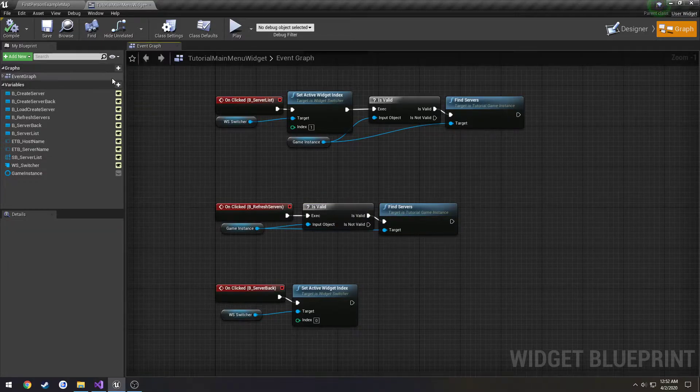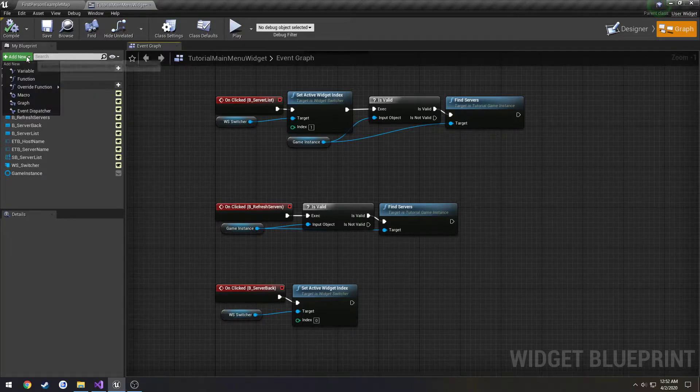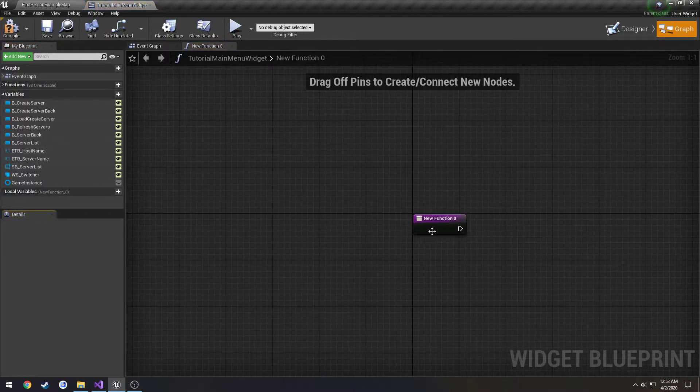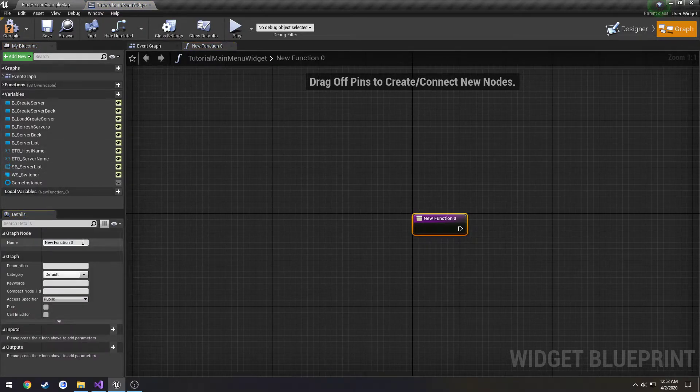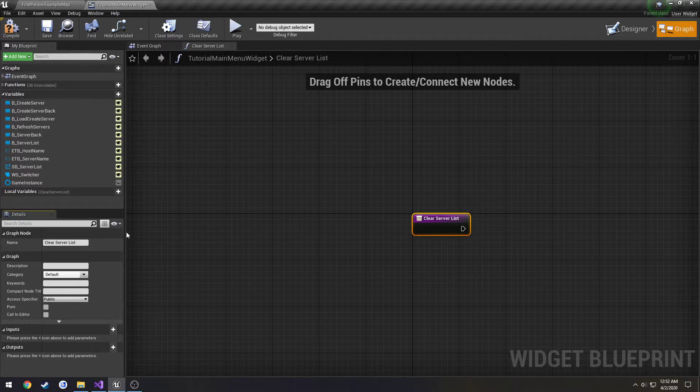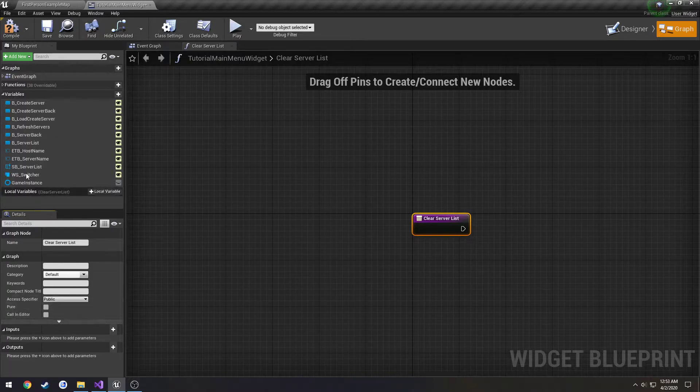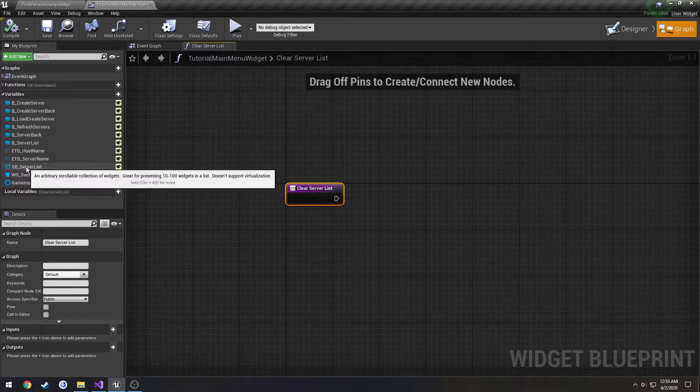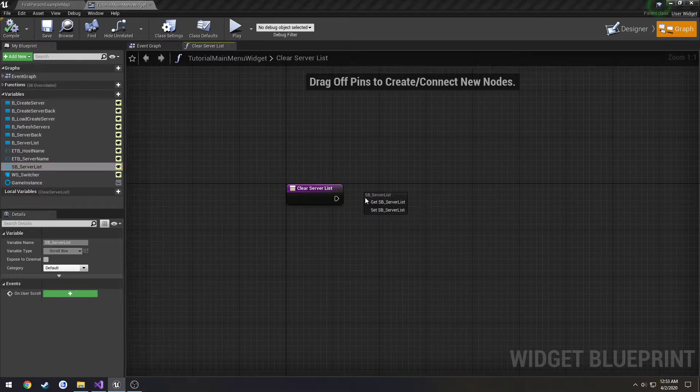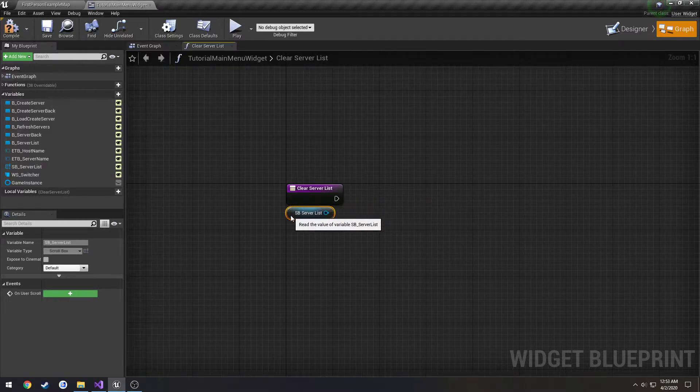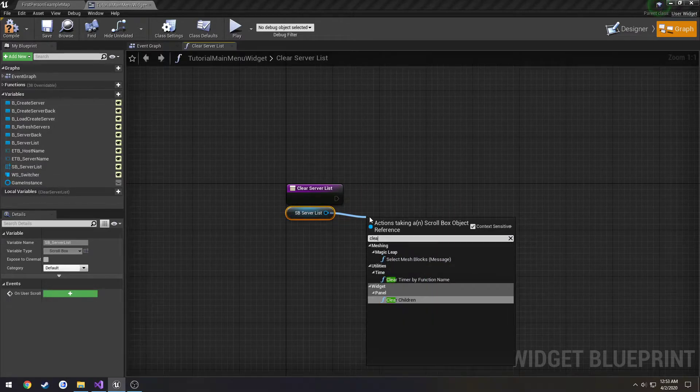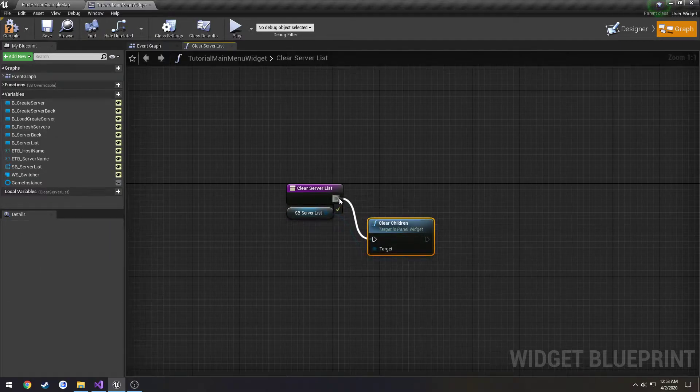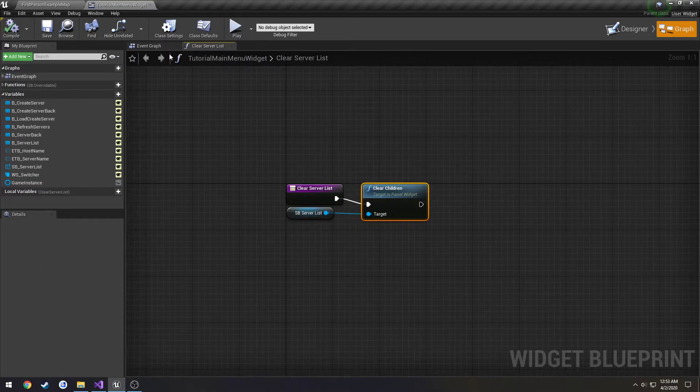I want to make a new function. Add a new function. Let's call it clear server list. Compile, save. It's going to be our scroll box. We're going to get it and we're going to do clear children. That's all.